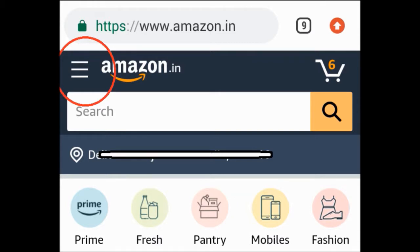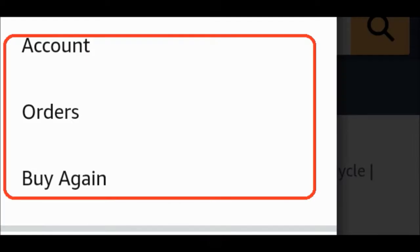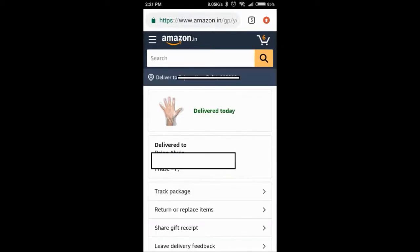You will go to the menu and then go to orders. You will click on orders, then select the items that you want to return. This is the normal process for a returnable item.